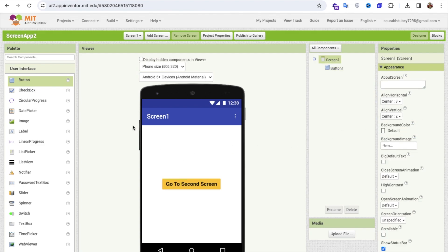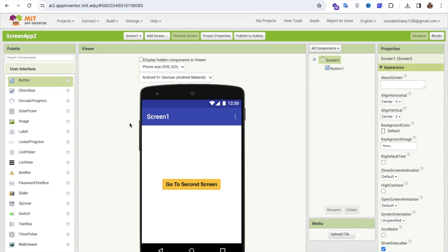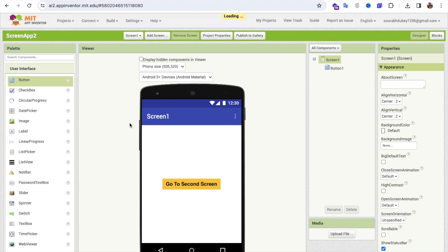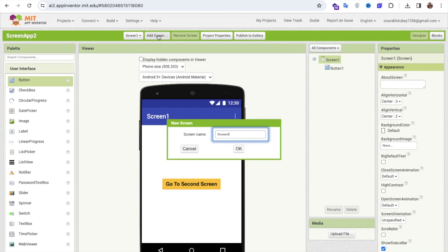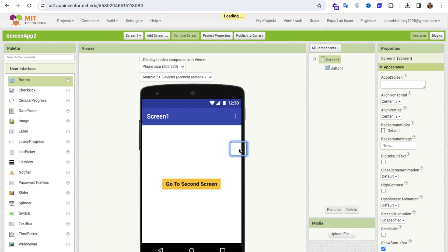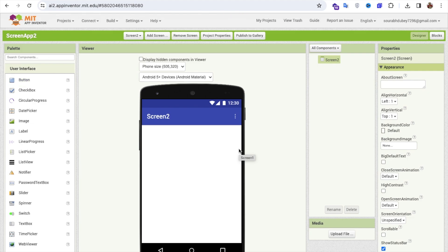Now I need to open another screen. In the top side, you'll see the 'Add a Screen' option. Click on it and you'll see Screen 2. You can rename it, but I'm going to leave it as is and click OK. As you can see, this is our Screen 2.